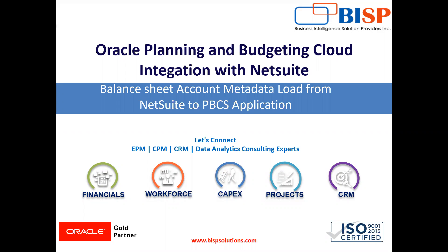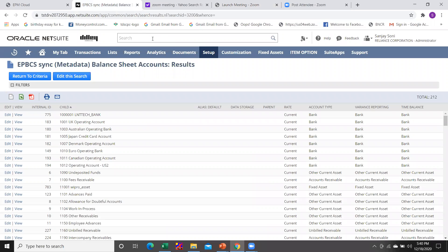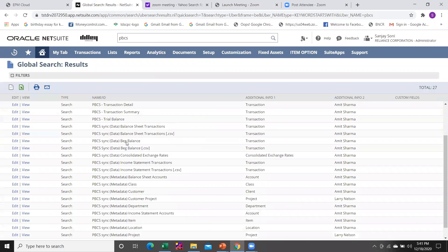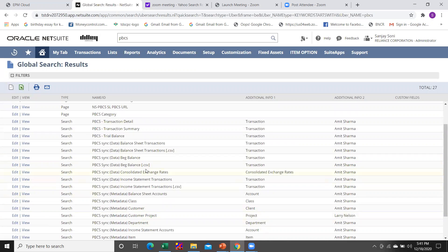From NetSuite to the PBCS application. Let's begin. For that purpose you are required to log in to your NetSuite instance. Under the NetSuite instance you will find the list of all the available saved searches. You are just required to type 'PBCS' and hit the search button. You will see a list of all available saved searches. Here you can see the PBCS sync balance sheet.